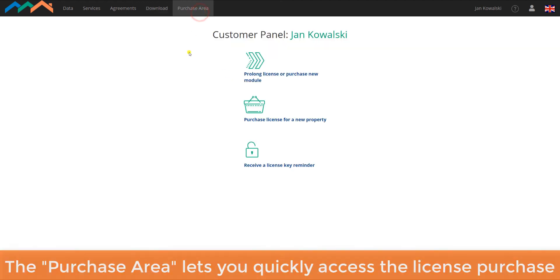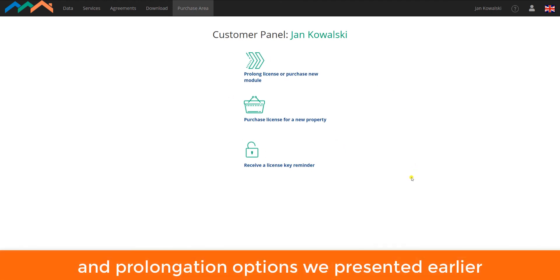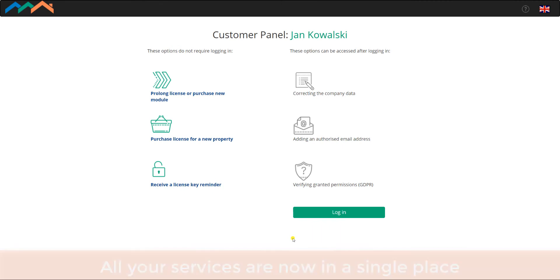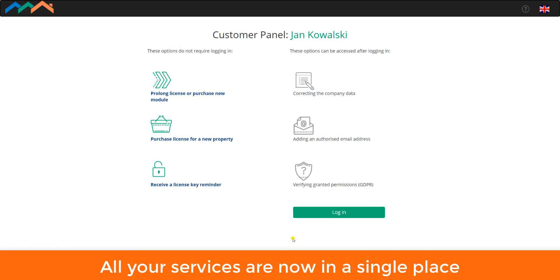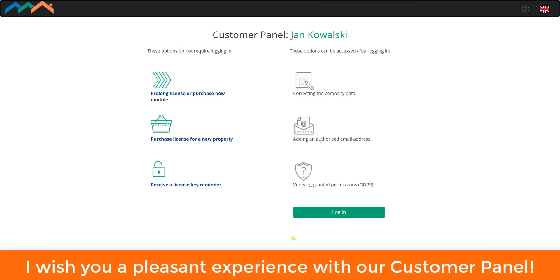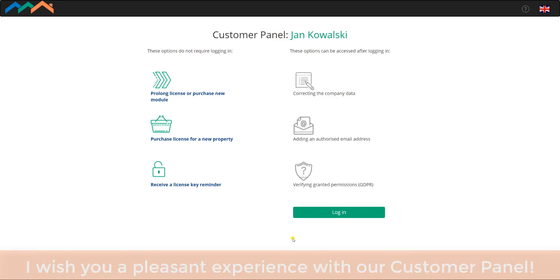The Purchase area lets you quickly access the license purchase and prolongation options we presented earlier. All your services are now in a single place. I wish you a pleasant experience with our Customer Panel.